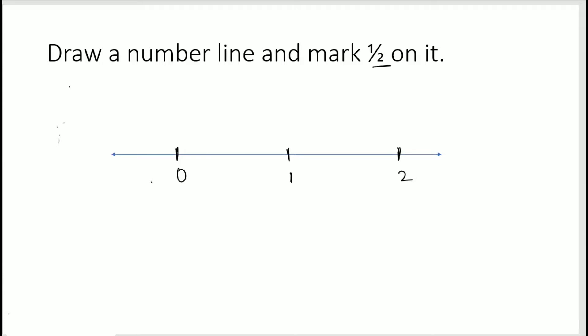Half is greater than 0 and less than 1, so half lies between 0 and 1. The gap between 0 and 1 — this length from 0 to 1 — we need to divide into two parts because the denominator is 2. So two equal parts. This division point here is 1/2.